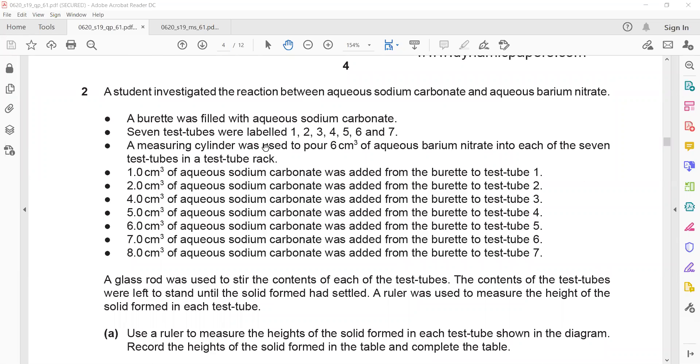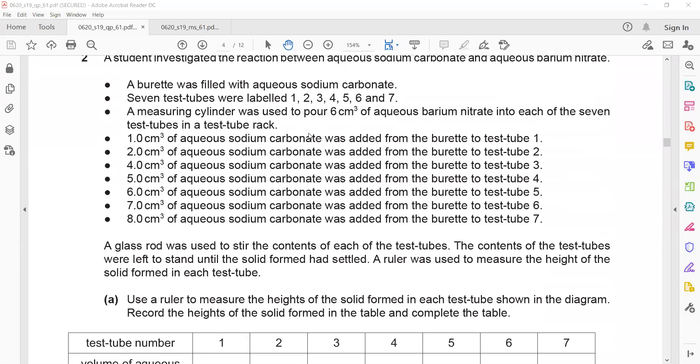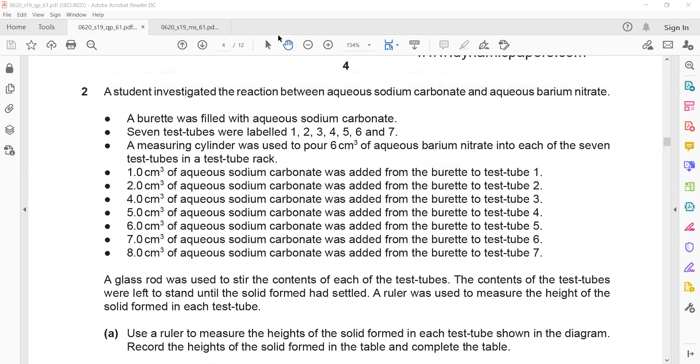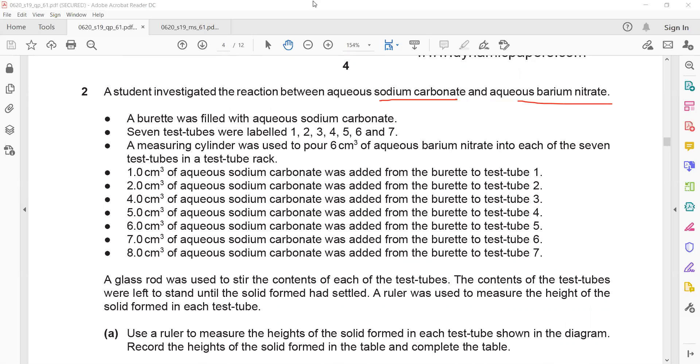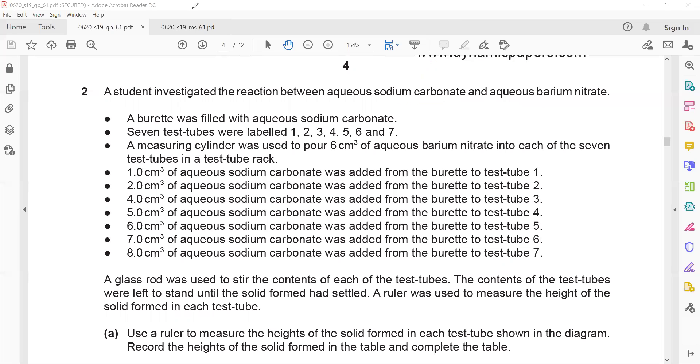That was question 1. In question 2, a student investigated the reaction between sodium carbonate and barium nitrate. So when sodium carbonate reacts with barium nitrate, first, a burette was filled with aqueous sodium carbonate solution. Seven test tubes were labeled 1, 2, 3, 4, and so on. Then a glass rod is used to stir the content in each. The contents of the test tubes were left to stand until a solid forms. Basically, a precipitation reaction occurs when sodium carbonate reacts with barium nitrate. This results in the formation of barium carbonate and sodium nitrate. Barium carbonate—most carbonates are insoluble except potassium, sodium, and ammonium—so barium carbonate is also an insoluble salt.